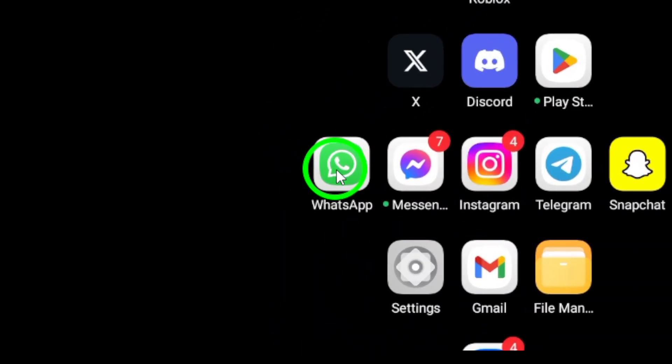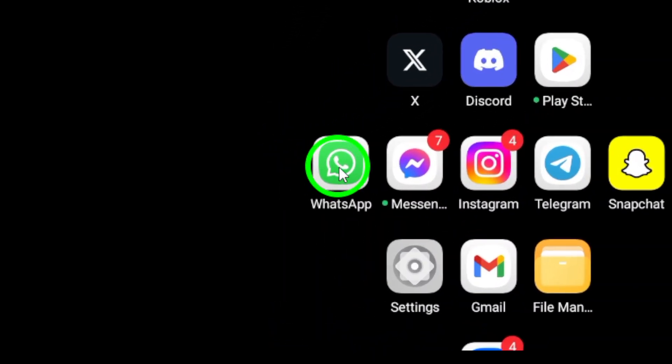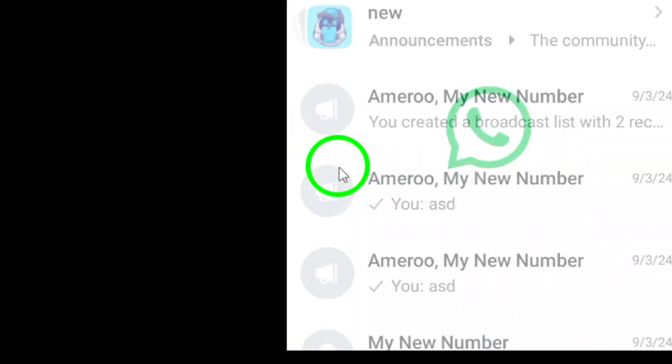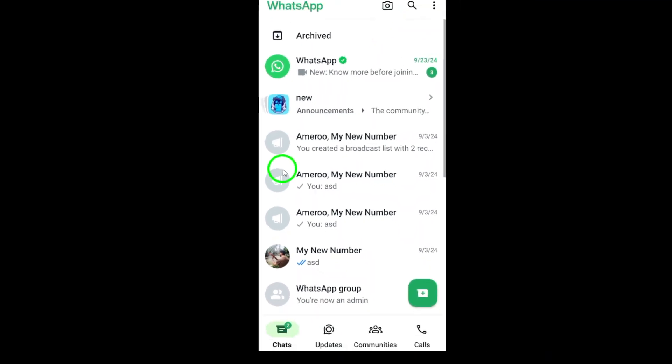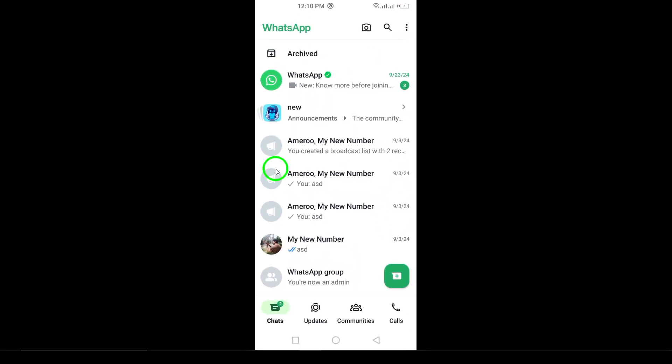First, open WhatsApp on your Android device. Once you're in, navigate to the chat you'd like to keep private.